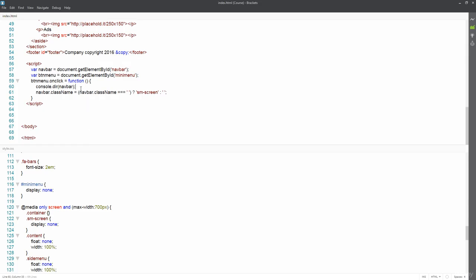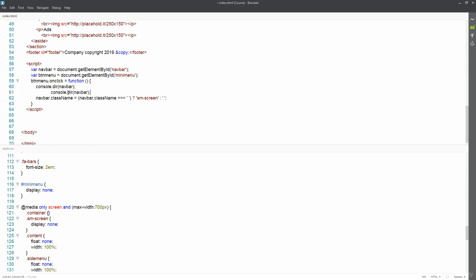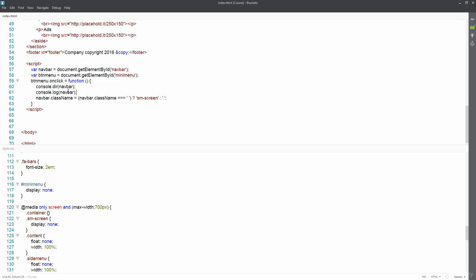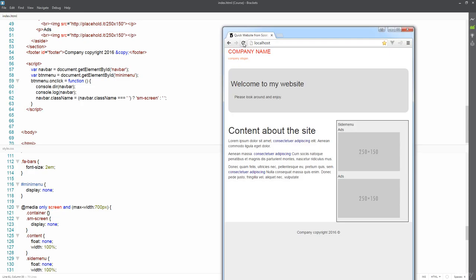Sometimes when developing we use console.log and console.dir — they send messages to the console and are used to pass information back and forth during development. You wouldn't know what the contents of navBar are unless you console log it out, but once you do, every time you visit the page you can see what's contained within that object.